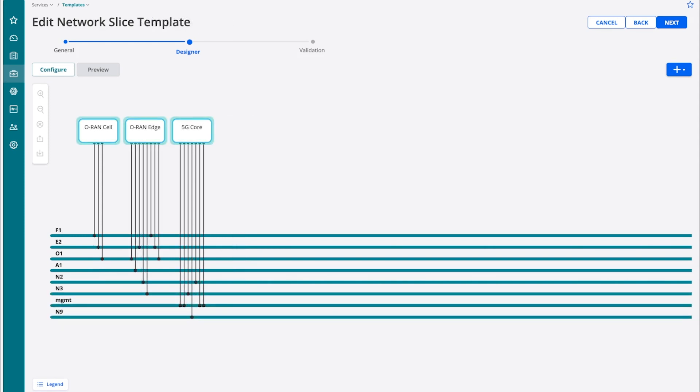Similarly, the design studio also allows for designing end-to-end network slice templates by combining domain-specific network slice subnet templates.